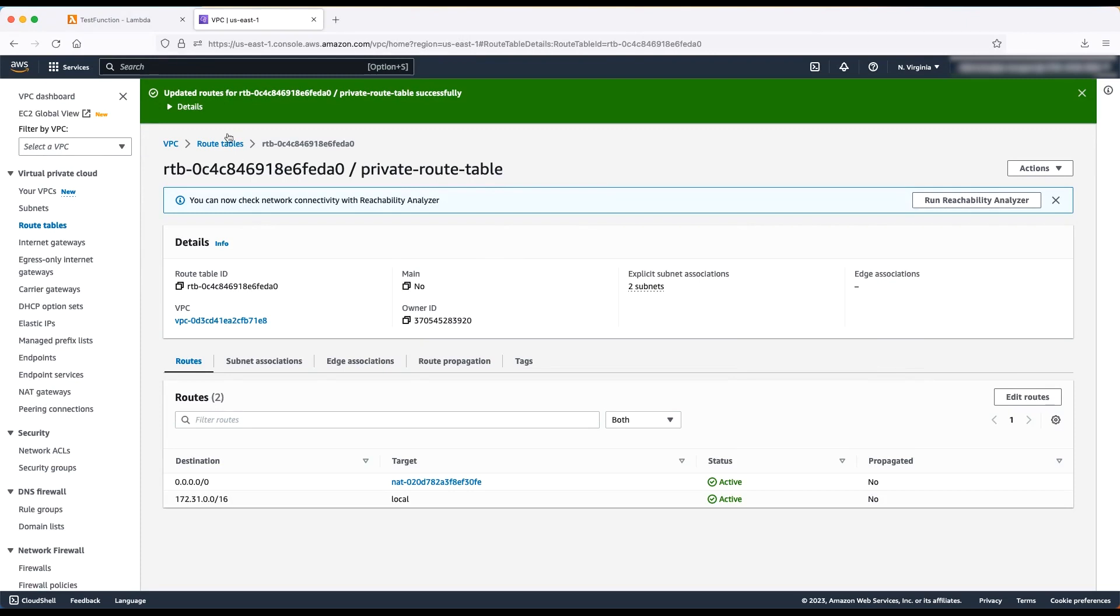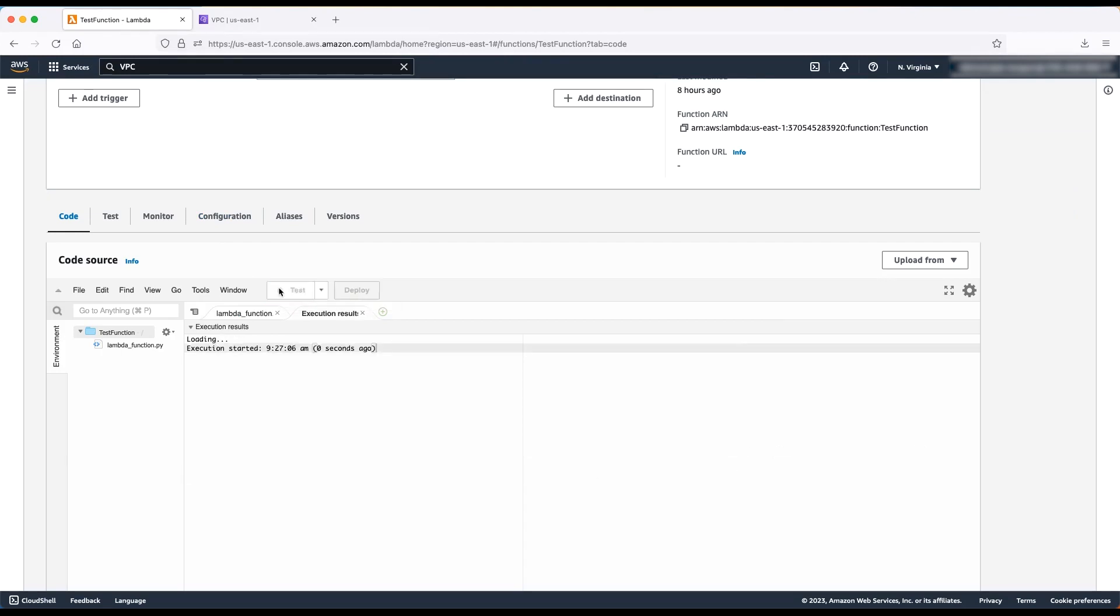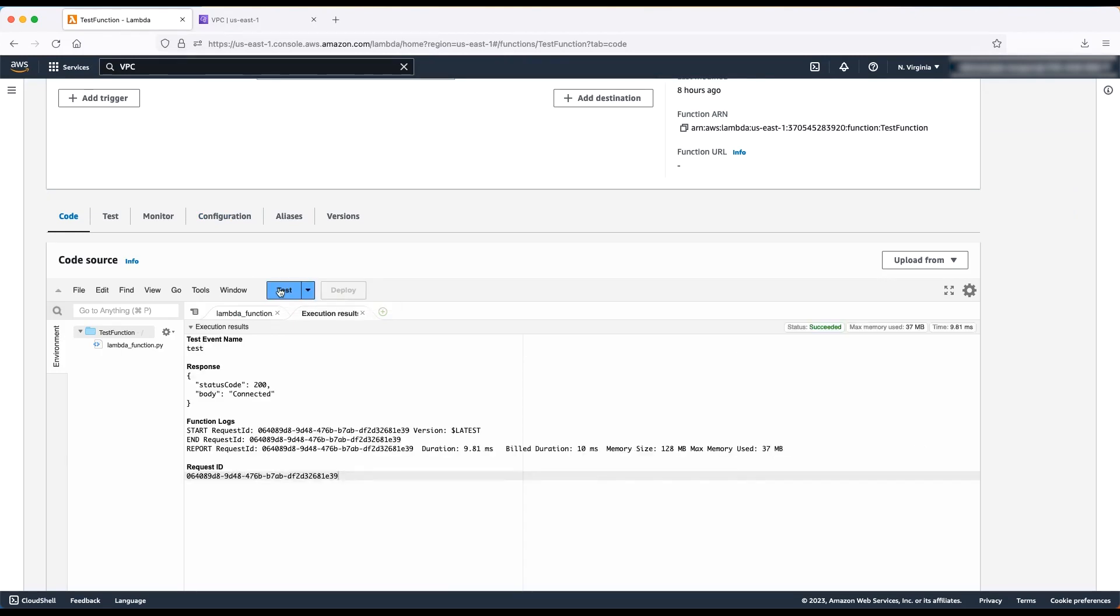Let's test the Lambda function again. Now, we can see that the Lambda function can connect to the public subnet through the internet and return the connected response.